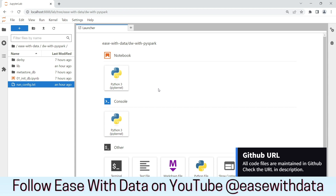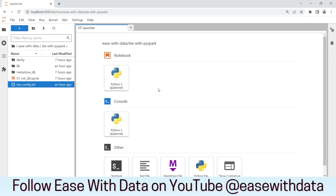Today we discussed all the utility functions that we are going to use in our further sessions. These utility functions will help us maintain the code and reuse the same code as we move towards the end of our course. Keep learning, keep growing, keep sharing.